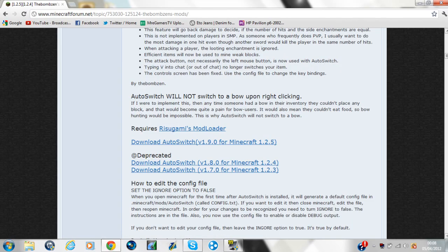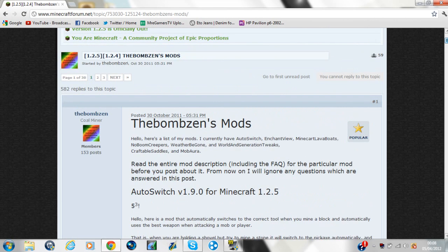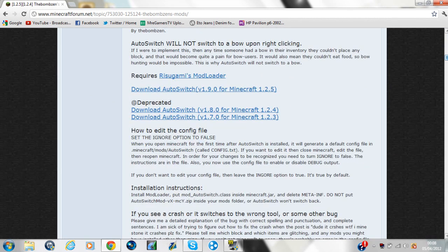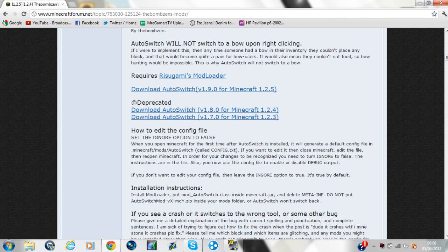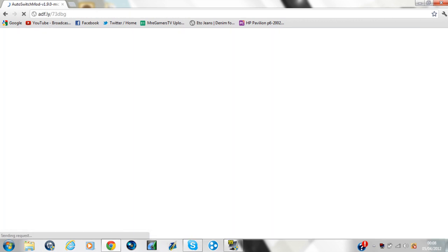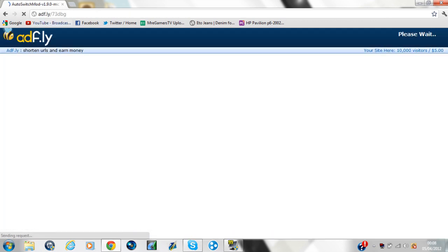You just want to scroll about halfway down and it'll say download AutoSwitch 1.2.5. You click that and then it'll bring you up to this ad.fly page.